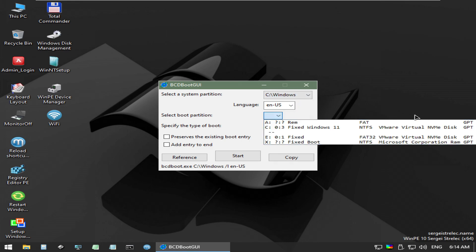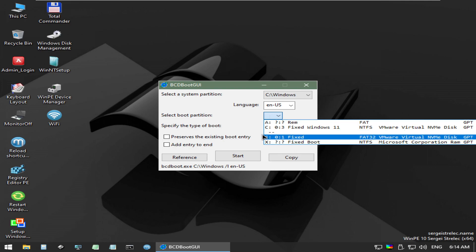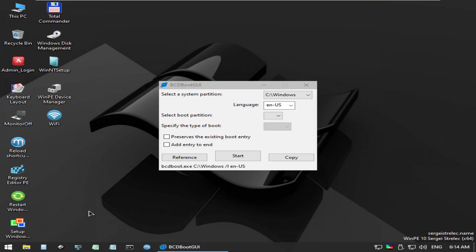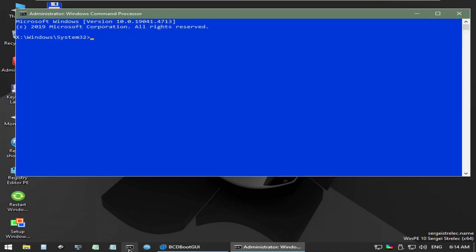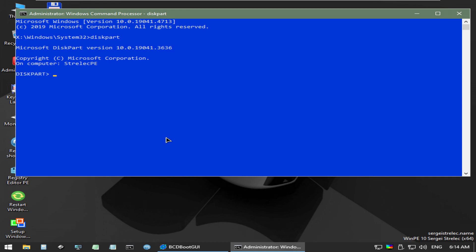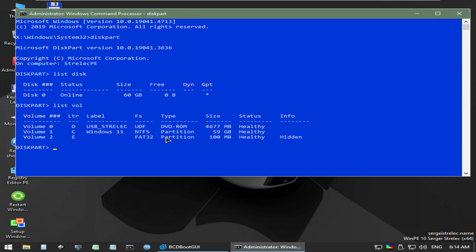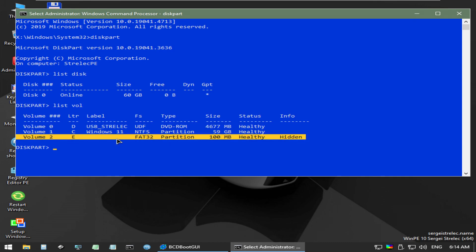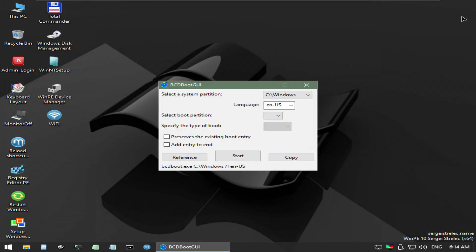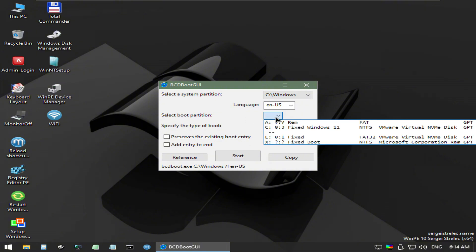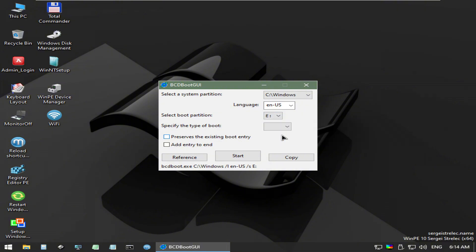If you need the drive letters for these, just crack open diskpart again and verify using the same commands of list disk and list vol. Now set the system partition to your Windows volume and the boot partition to the small FAT32 boot partition. Once you are satisfied with your selections, just hit start.